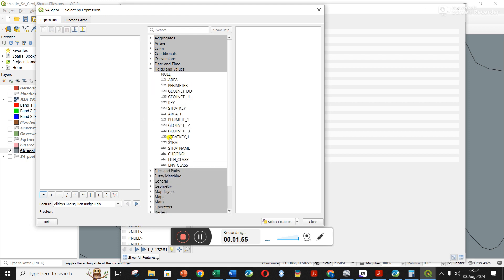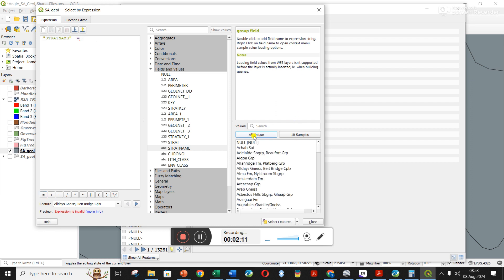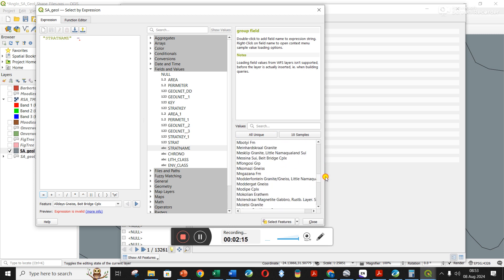I'm going to go to fields and values. I want to use the strat name, the stratigraphic unit's name, to extract just certain units. I double click on it, you can see it adds up here, I click equals.